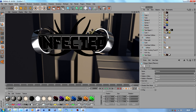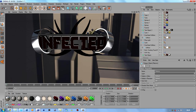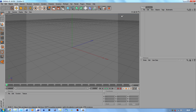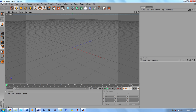What is up guys, Zach aka Infected Productions bringing you a tutorial for VS3 GFX. Today we're going to do a simple intro. This is going to be split up into a few parts — Part 1 and Part 2. So let's get started because it's going to take a while.